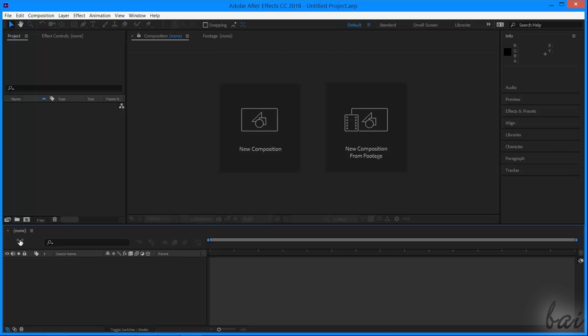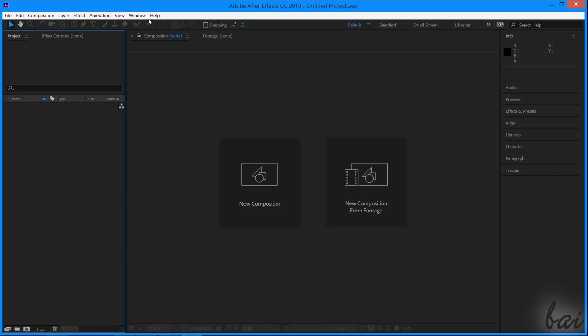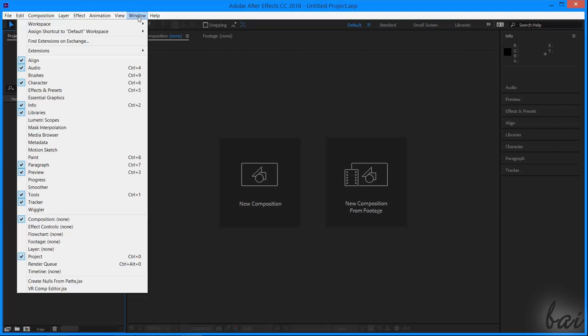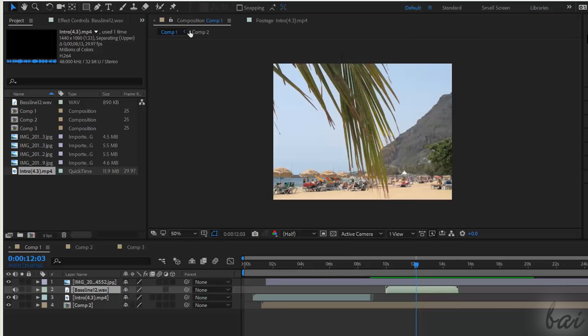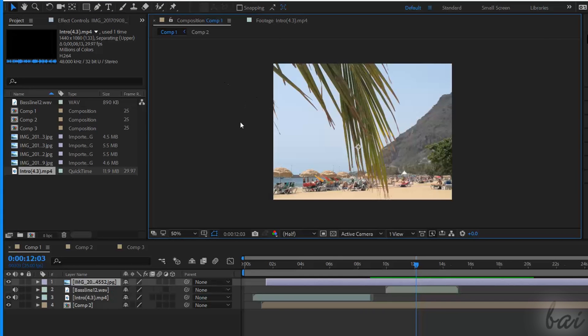In case you miss any other window, just go to Window, and then choose the interested window from the list. Now, let's understand what is an After Effects project.